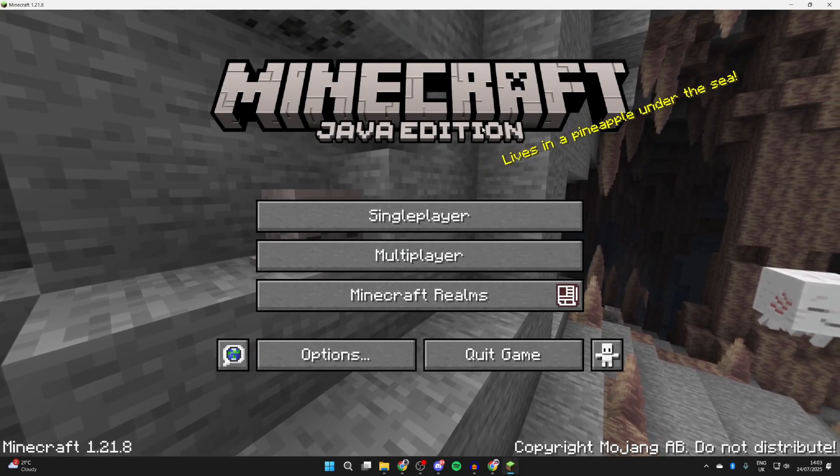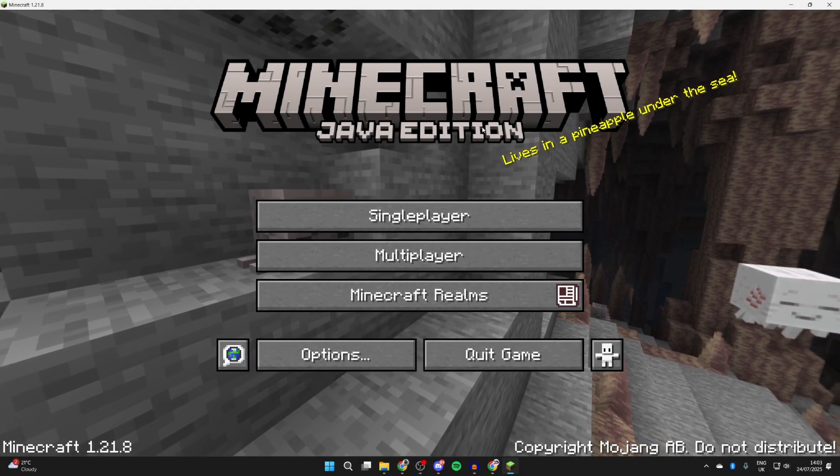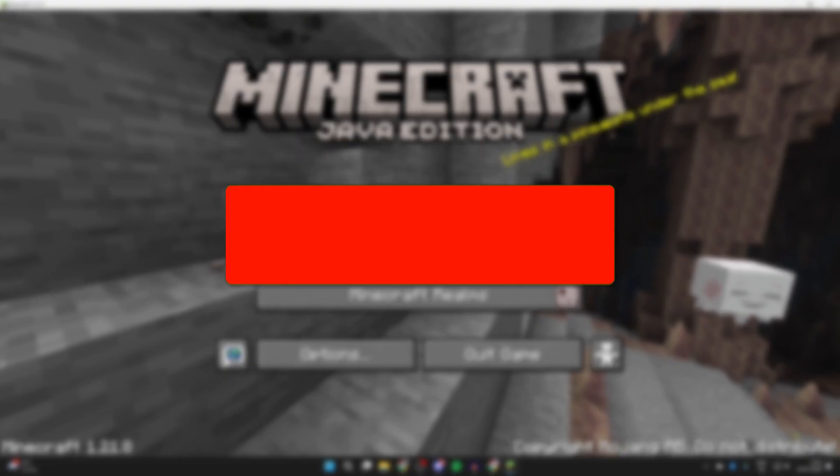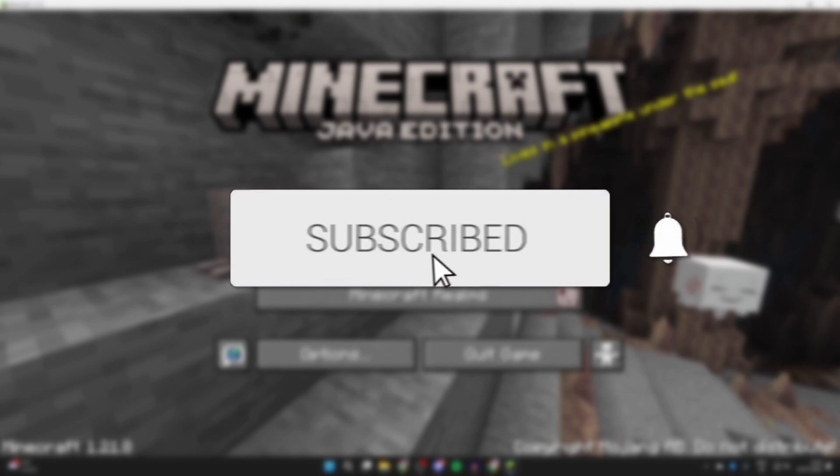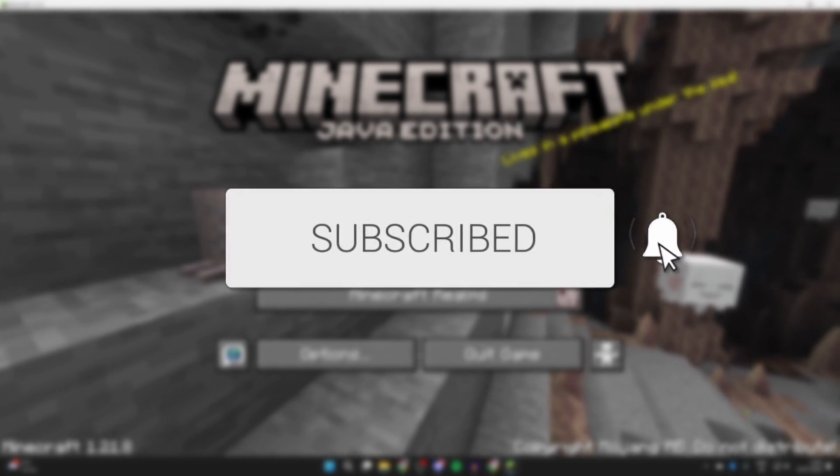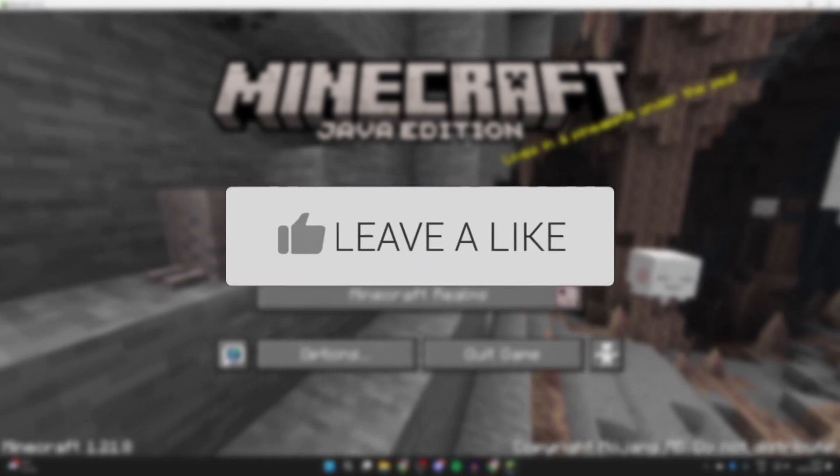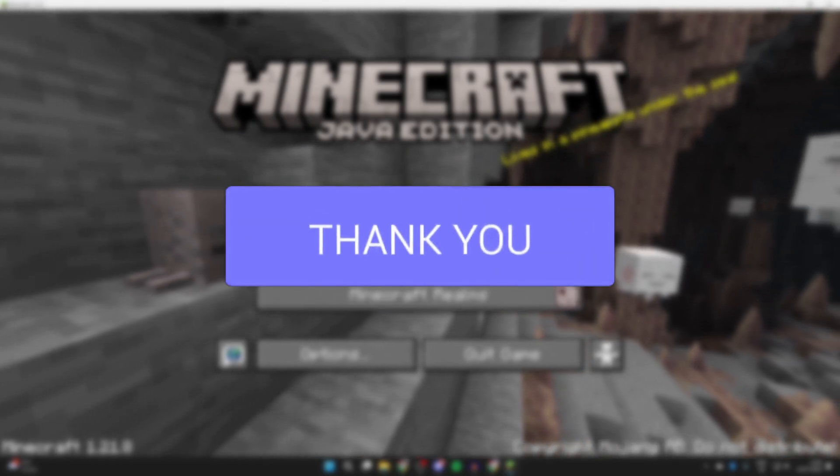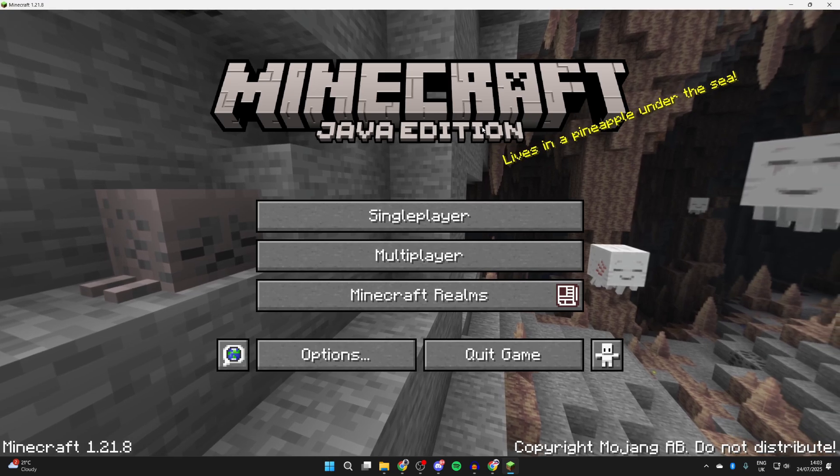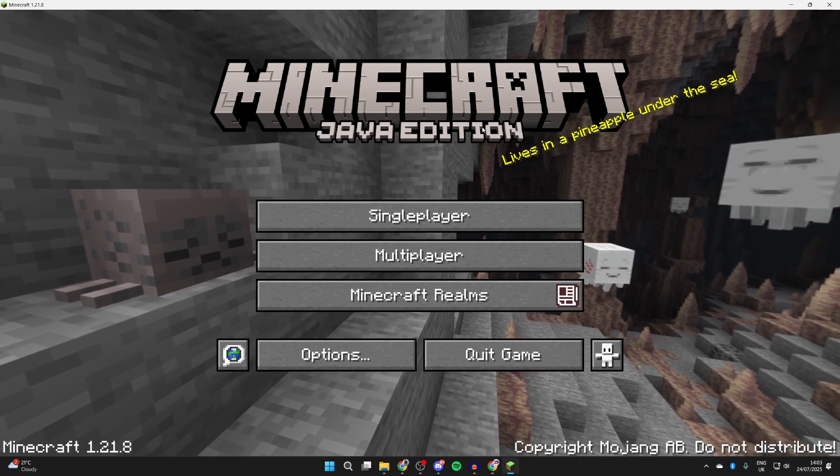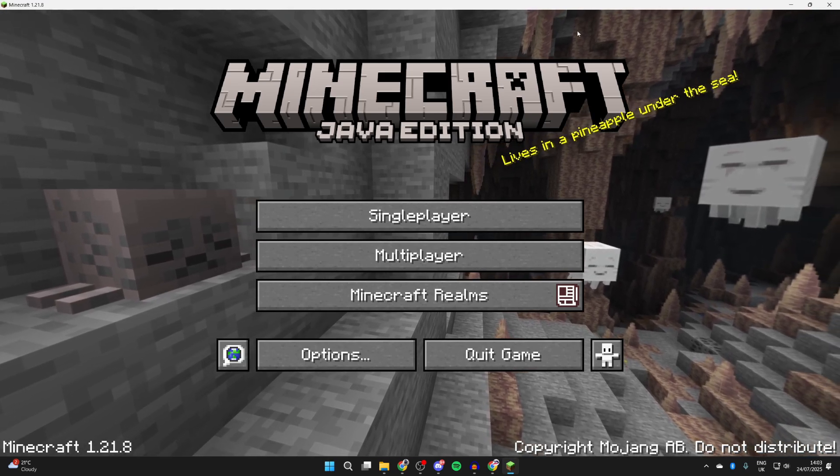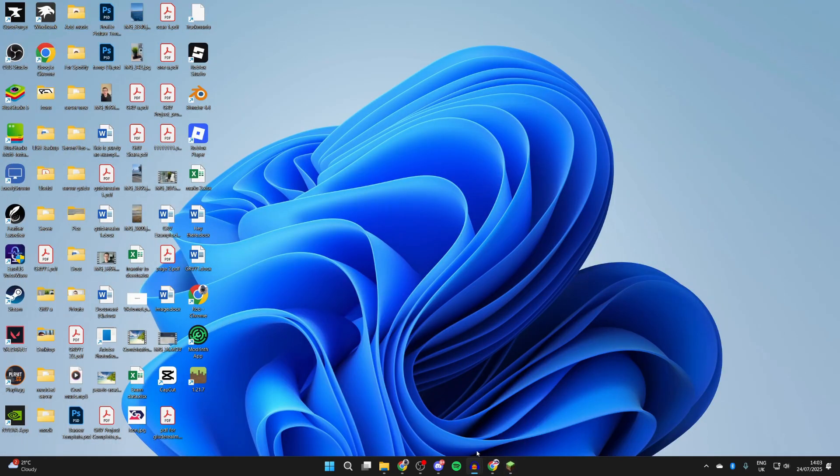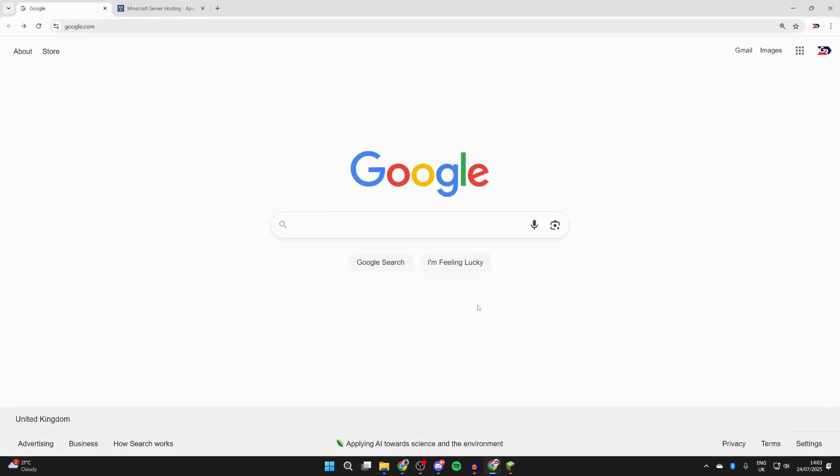We'll guide you through how to make a Minecraft server in 1.21.8. If you find this useful, then please consider subscribing and liking the video. Having a Minecraft server is really convenient as other people can go and join it and you can play together. So what we need to do is go and open up a web browser.